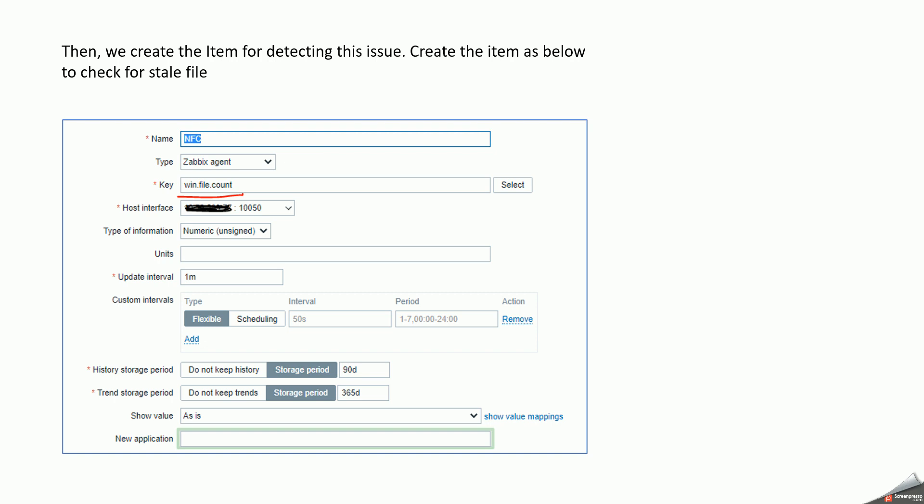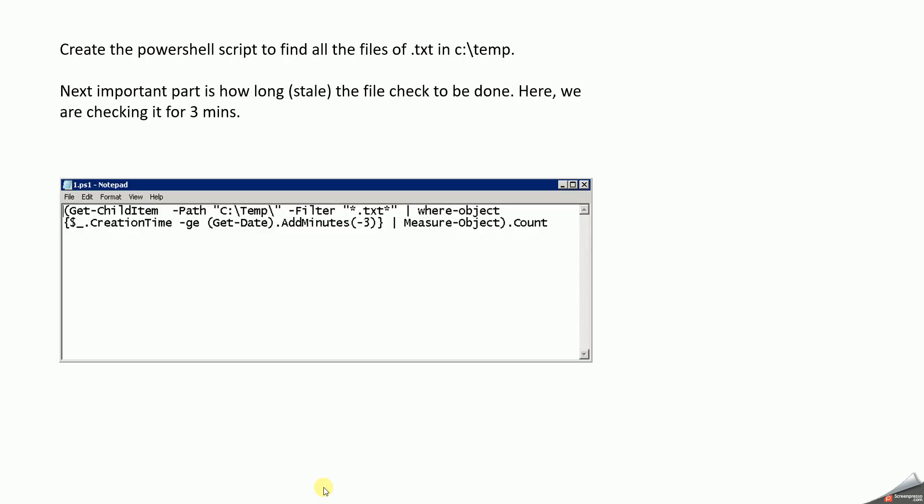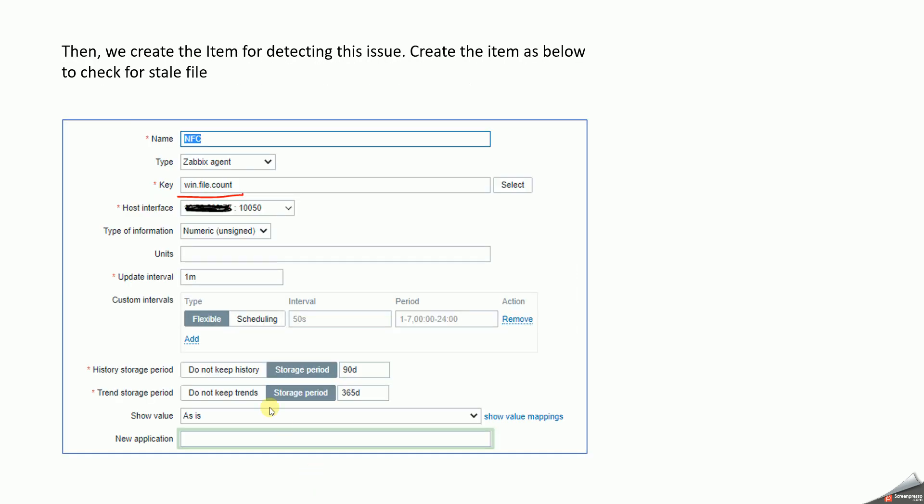So we create, we can give it a name, we can retain the type as Zabbix agent, and then we're going to give the key as win.file.count, which is basically the key that we have used earlier, which is the information that we have used in the user parameters. So the same information will be used in the key. We have to just type it manually.